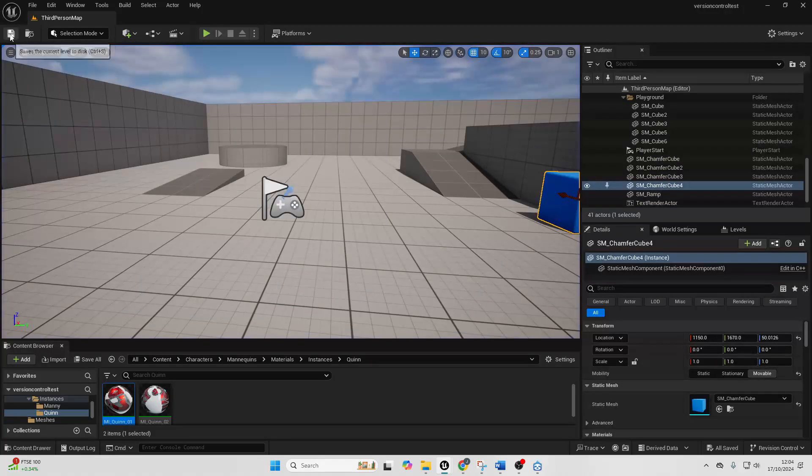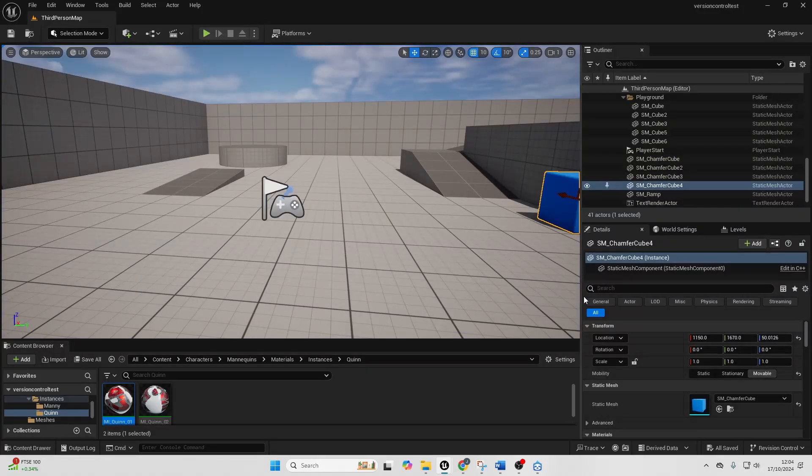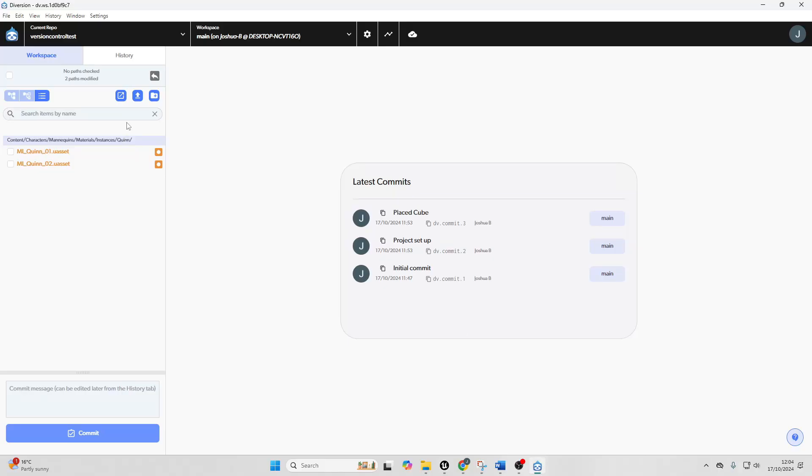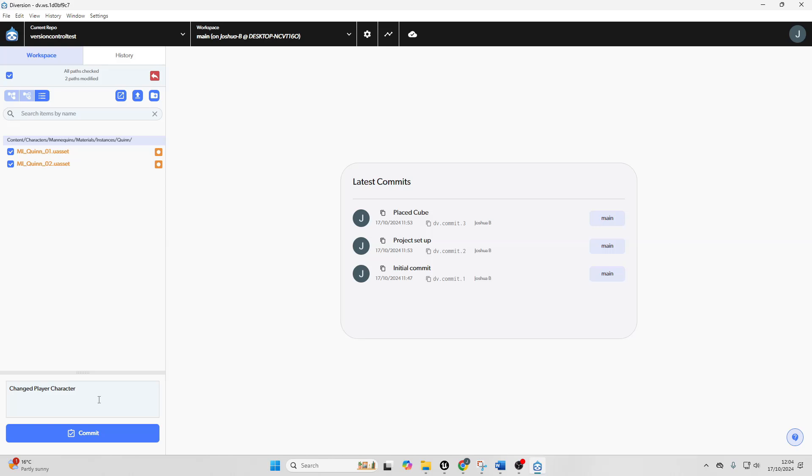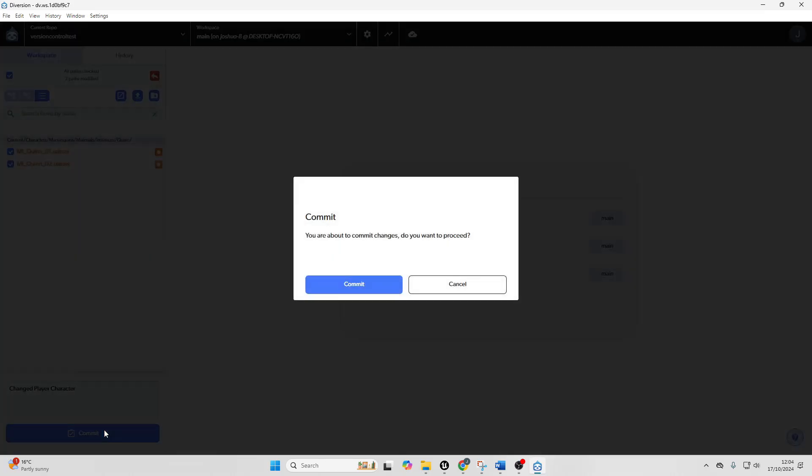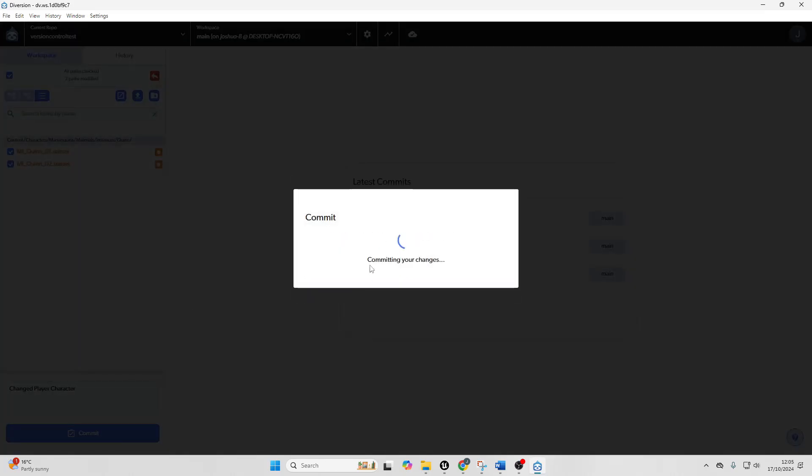And I'm just going to save this, go back to Diversion and just click here and I'm going to commit. So I'm just going to call this changed player character and I'll just commit this.